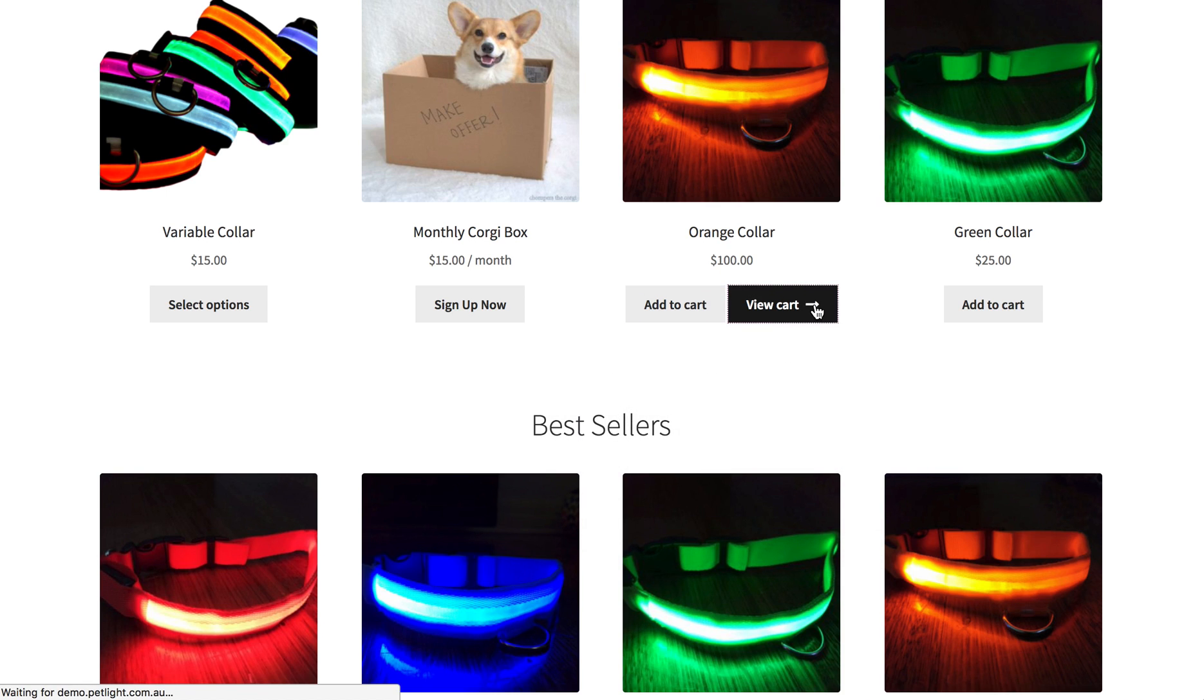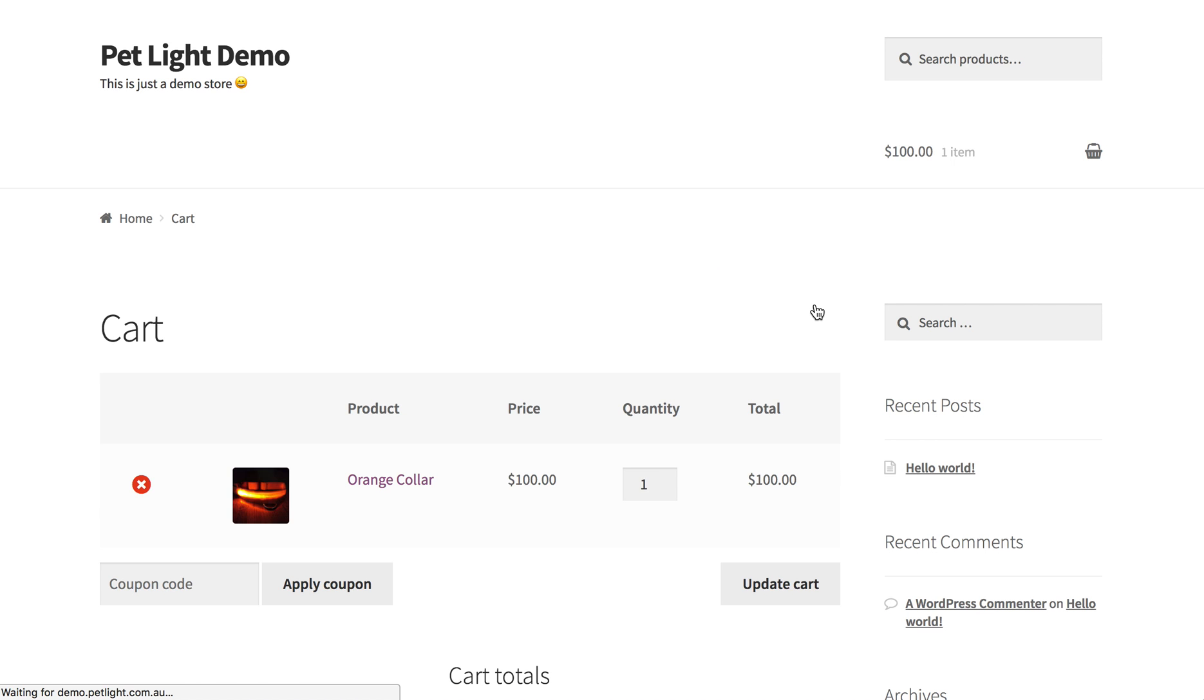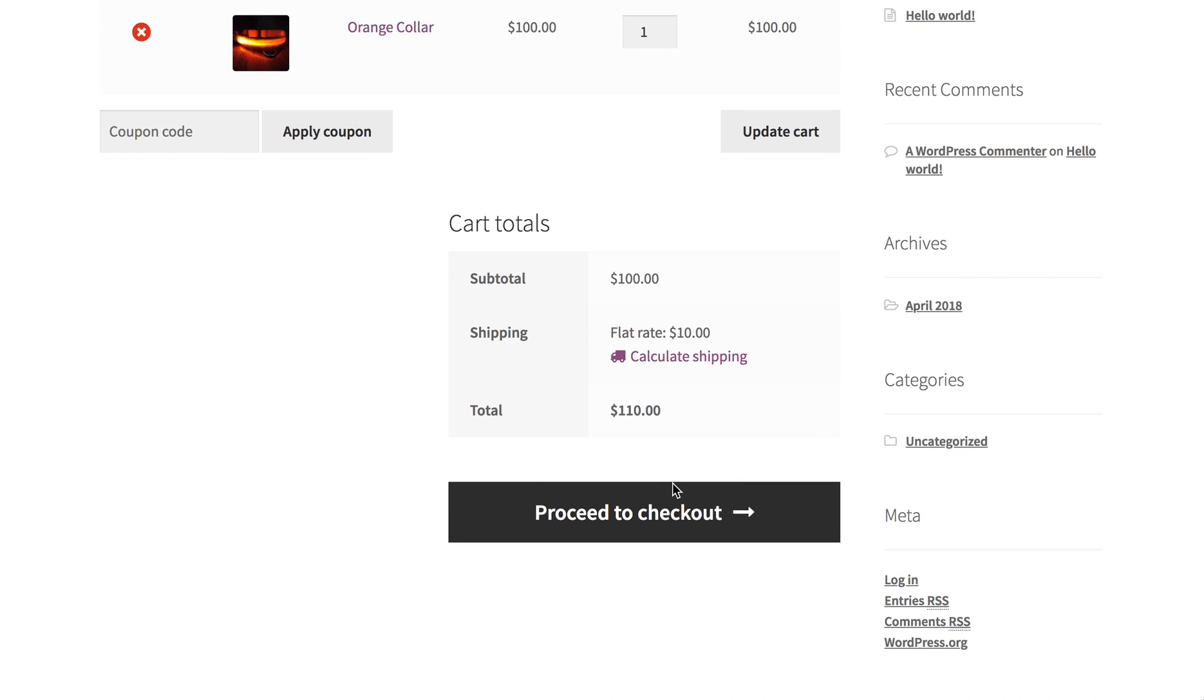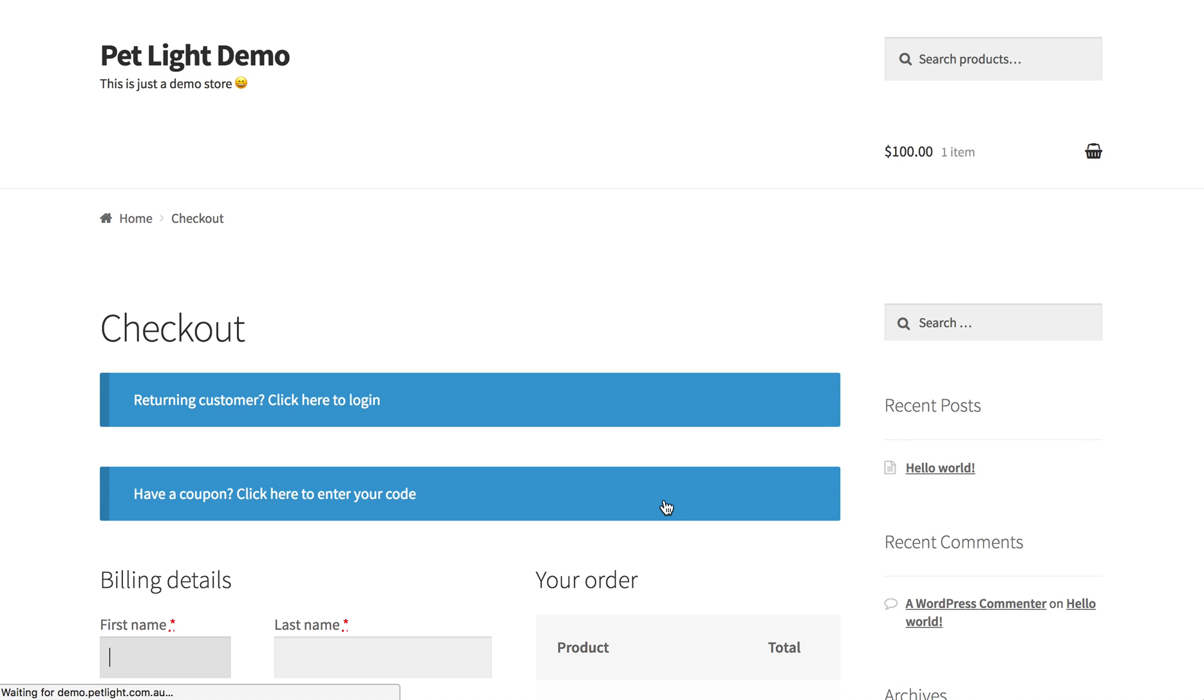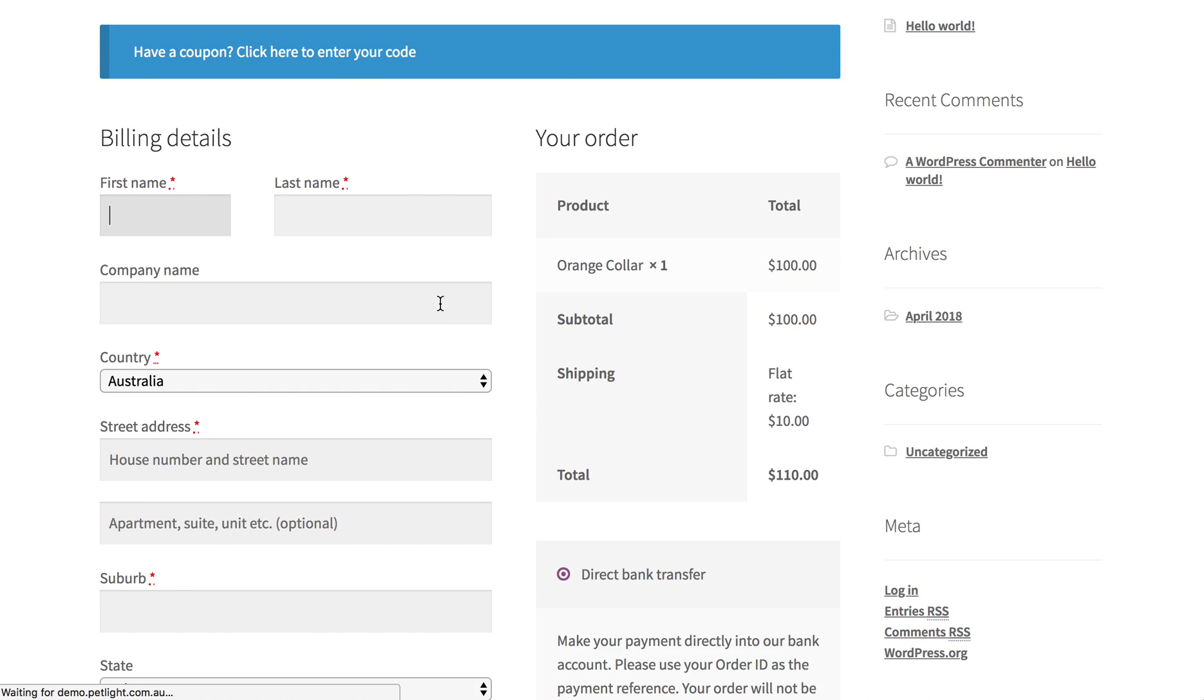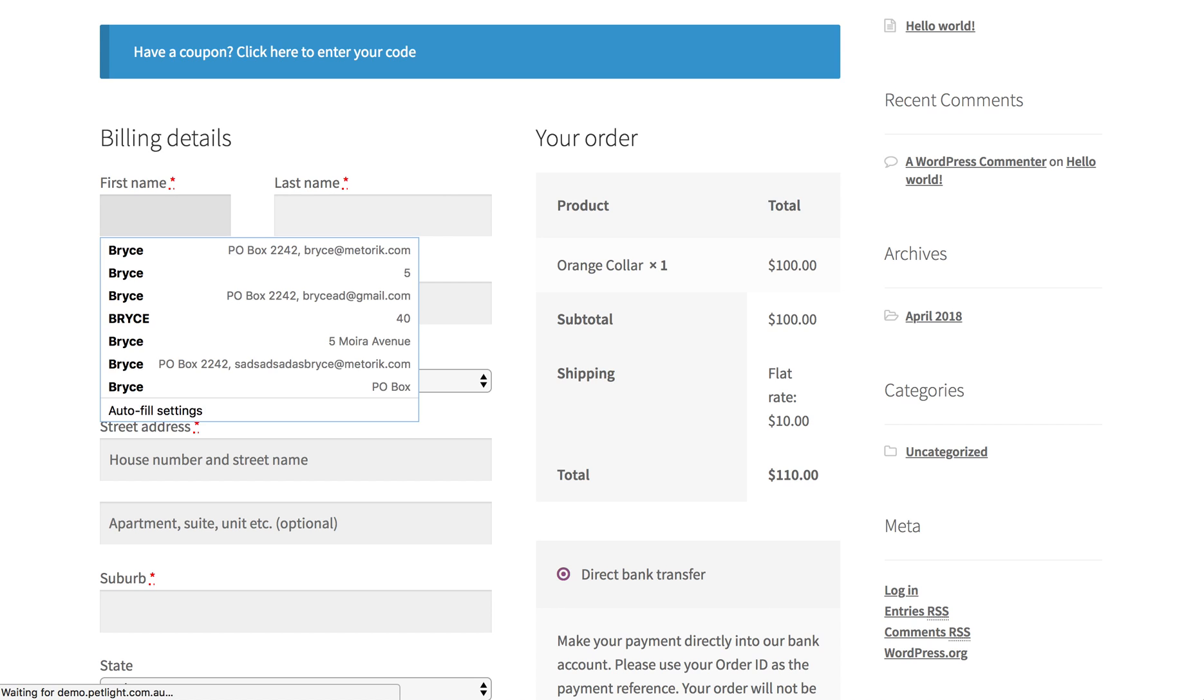But we'll just continue on and click view cart, and then we'll go to checkout, and we might just start entering in some details.